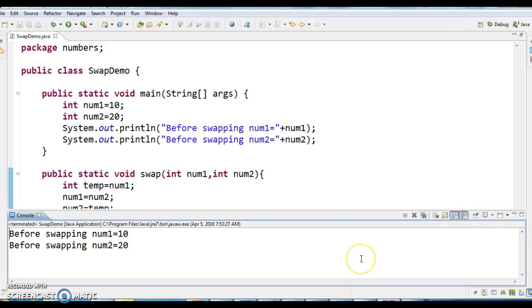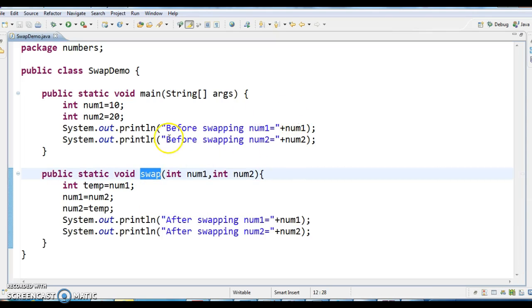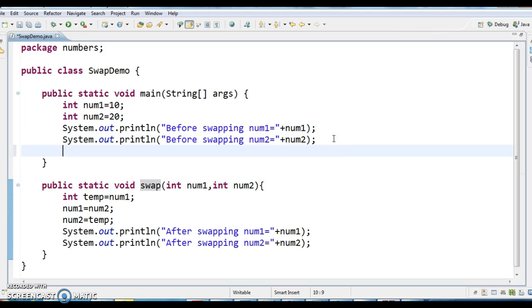So before swapping num1 equals to 10, num2 equals to 20, why? Because I have not called the swap method, so the output is 10 and 20. Now what I am doing is, I am just calling the swap method.